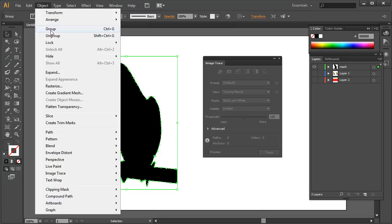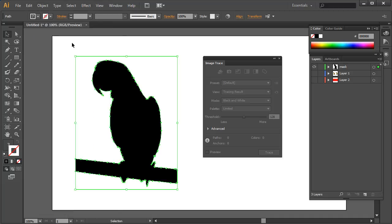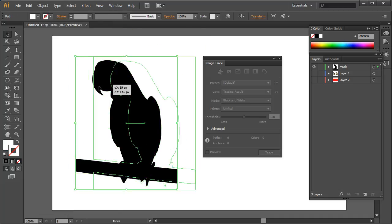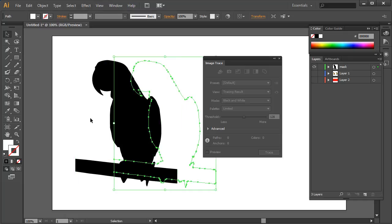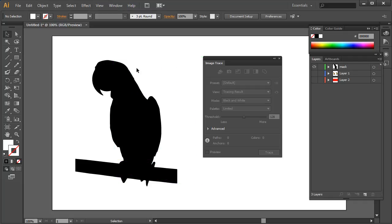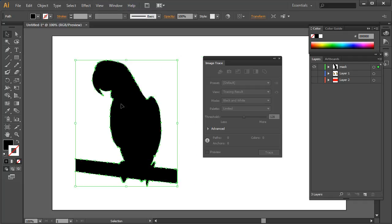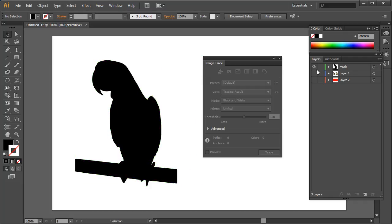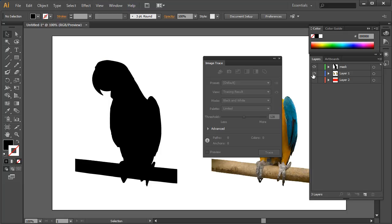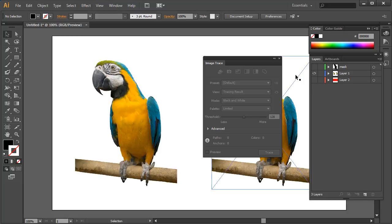And I'm going to ungroup it, and then I can just get my white, this is the white area as you can see, and I'm just going to delete it out. So I'm just going to hit the delete key to delete that out and that will just give me this mask.